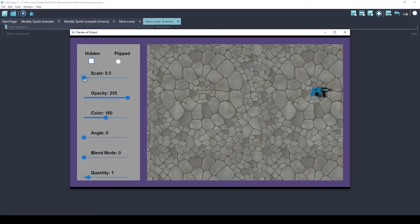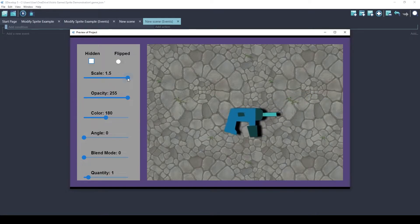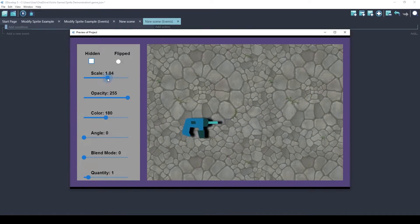or 1.5, which is 50% larger than the original.